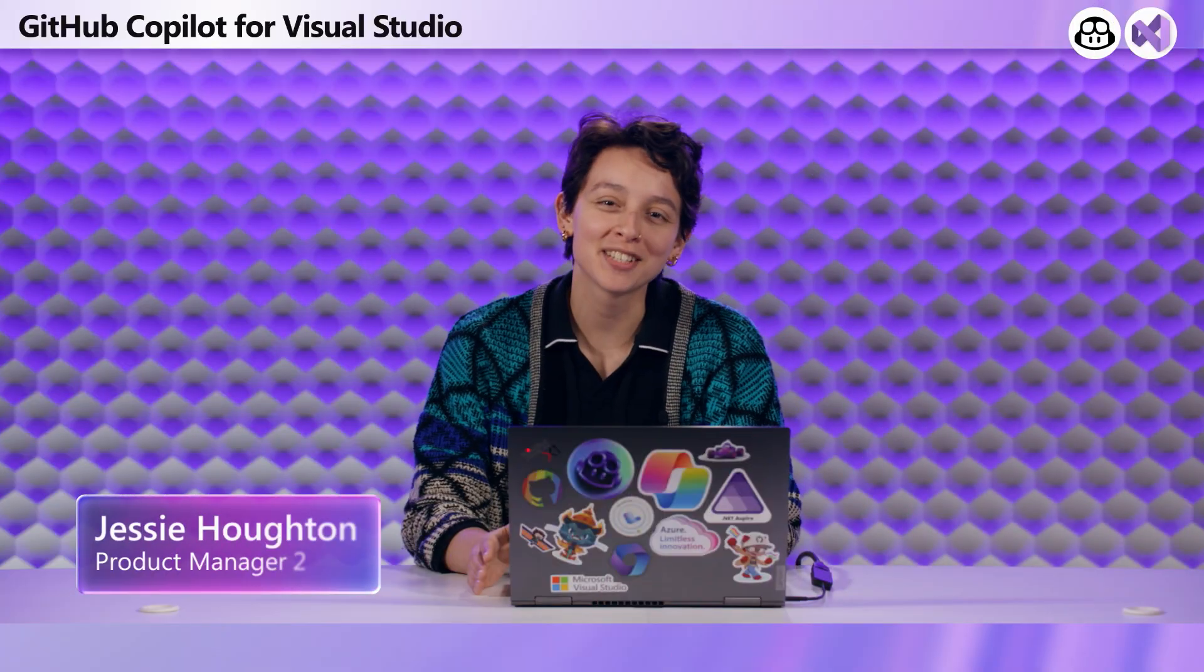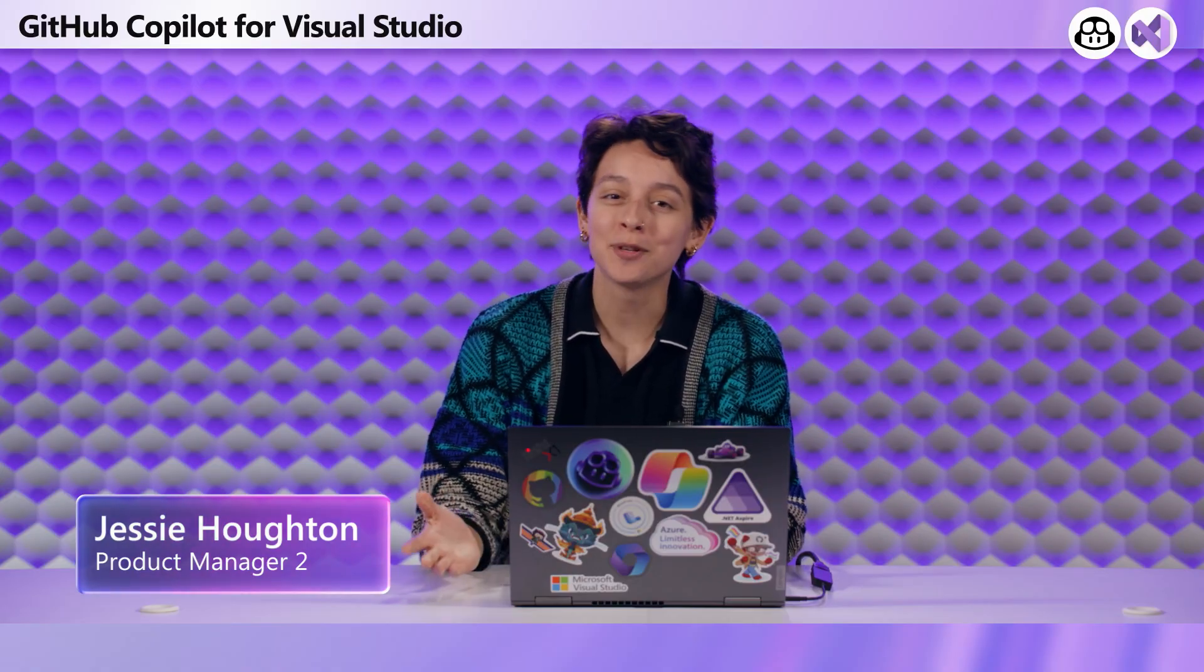Hi, everyone. My name is Jessie Houghton and I'm a product manager on Visual Studio working on the GitHub Copilot team. I'm super excited to join the series again to share another of my favorite features. It's called Local Code Review.